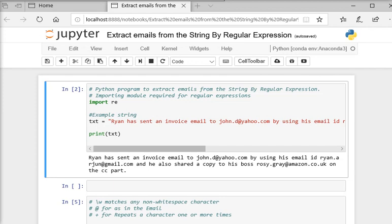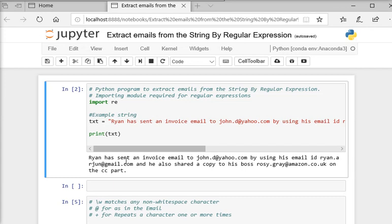For an example, you can see this text containing some sentences like Ryan has sent an invoice email to john.d at yahoo.com by using his email ID